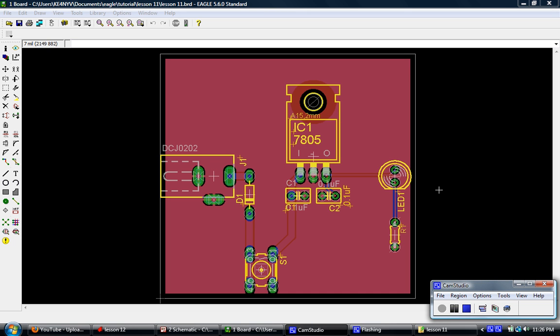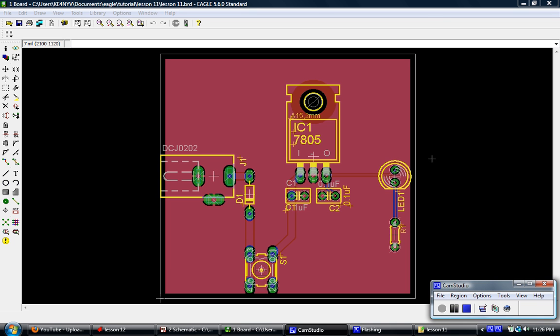Hey, this is Jason with RPC Electronics. This is lesson 11 of the Eagle Tutorial. This is basically going to be the last lesson on designing and creating and finishing our experimental board here. As I stated in the last lesson, lesson 12 is going to be a kind of follow-up, not really a lesson, more of a question-and-answer kind of session.